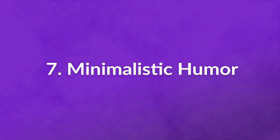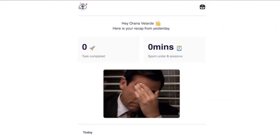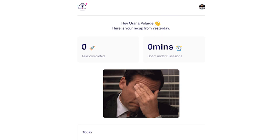And finally, Number 7: Minimalistic Humor. The last example is an onboarding email for a productivity app called Cosmo Time. This is a great email layout that truly grabs your attention. If your business can use a humorous streak, considering an email like this is a good idea at any point in the funnel.